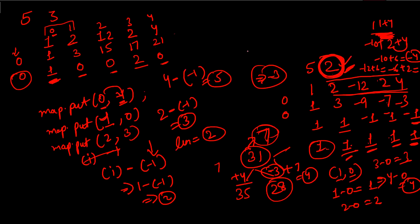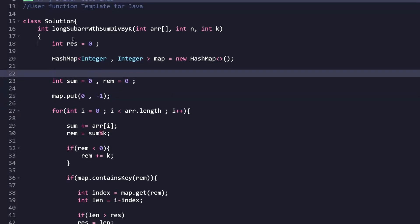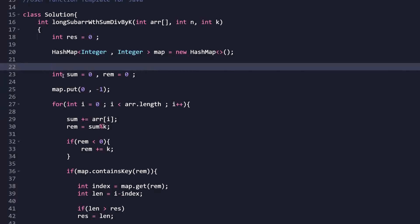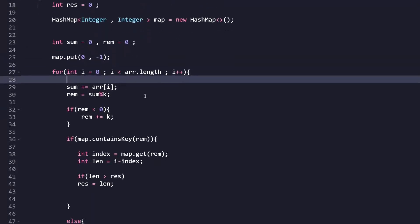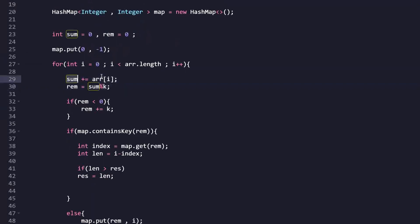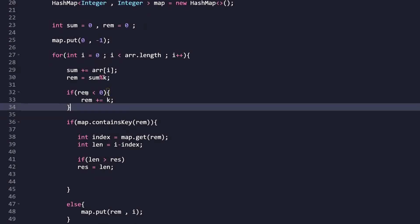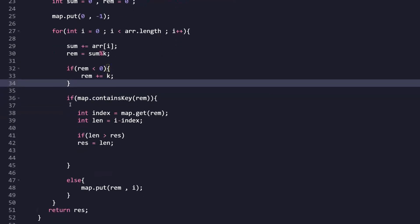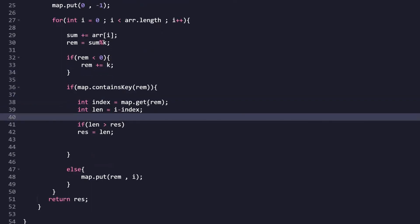Now let's look at the code. We take a variable 'res' to store the maximum length and return at the end. We initialize the hash map with (0, -1). Then we iterate through all array elements, maintaining a running sum using sum += arr[i], and simultaneously computing the remainder of sum divided by K.